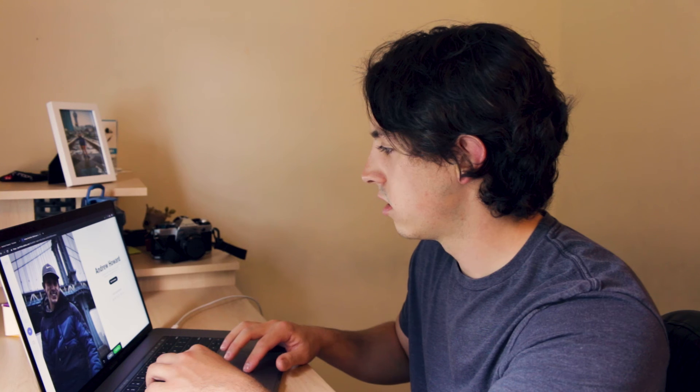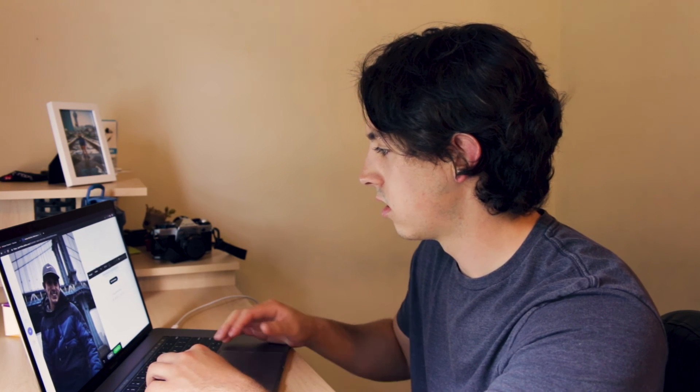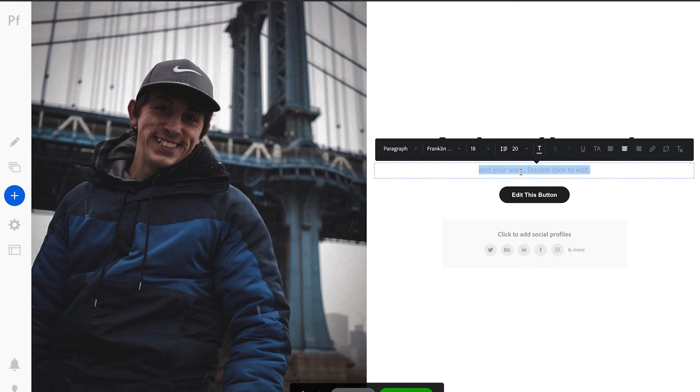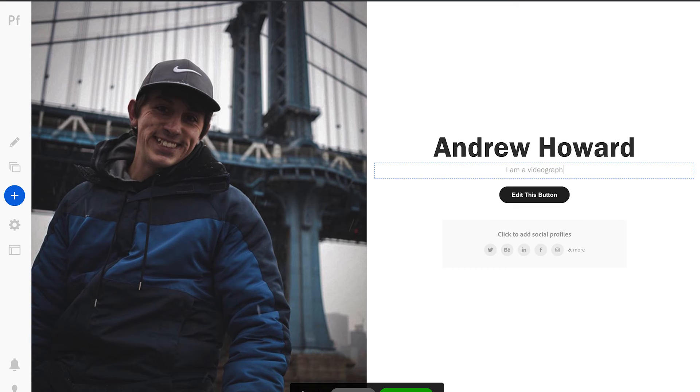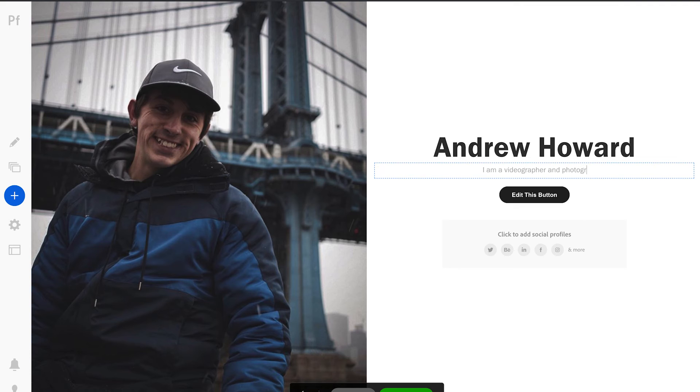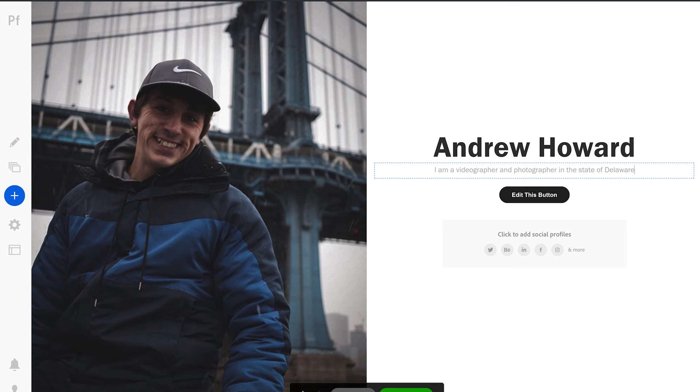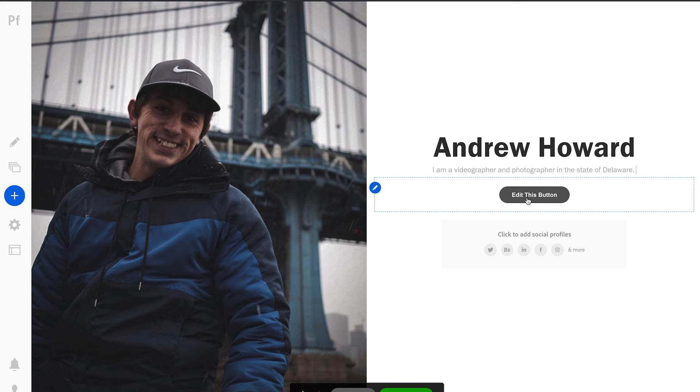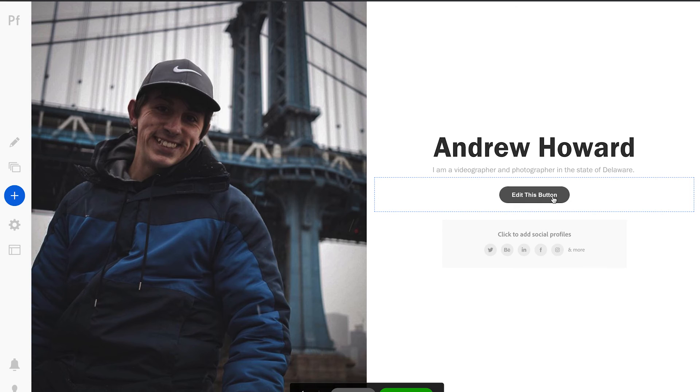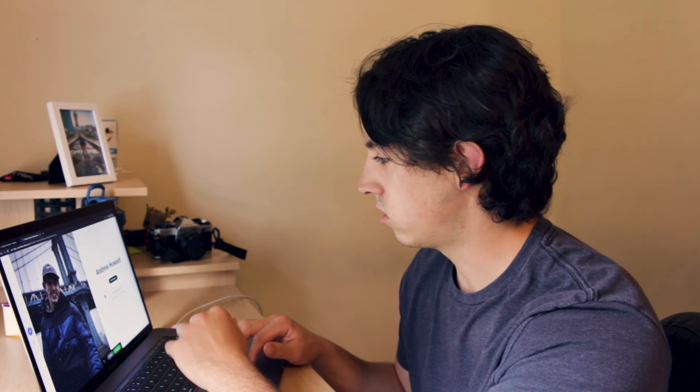And then edit this. I am a videographer. Oops, can't type. Videographer and photographer. I cannot type or spell. I am a videographer and photographer in the state of Delaware. Small but mighty. Edit this button. You can do all sorts of things. You can send it to another web page. You can send it to a contact form. Whatever.